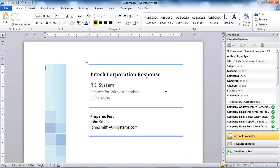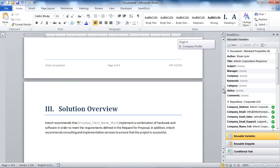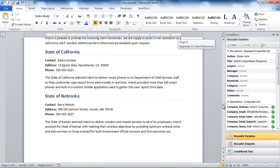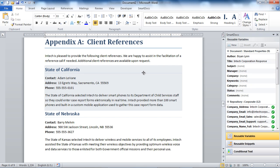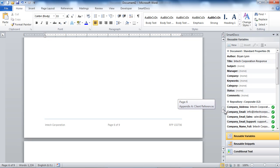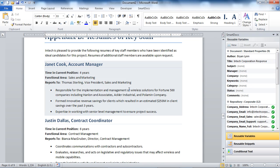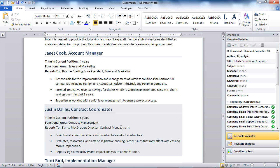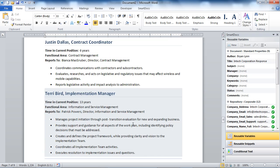If we take a look at the cover page of our Sales Proposal, we can see that the information supplied in the Smart Builder wizard was automatically populated inside of our document, such as the name of the client, the name of the Sales Proposal, the Proposal ID, and the recipient information. If we scroll down to the client reference and staff profile sections, we can see that the State of California and State of Nebraska client references were automatically inserted because they were selected inside of the Smart Builder. And the three staff profile snippets were also automatically inserted because they too were selected inside of the Smart Builder.